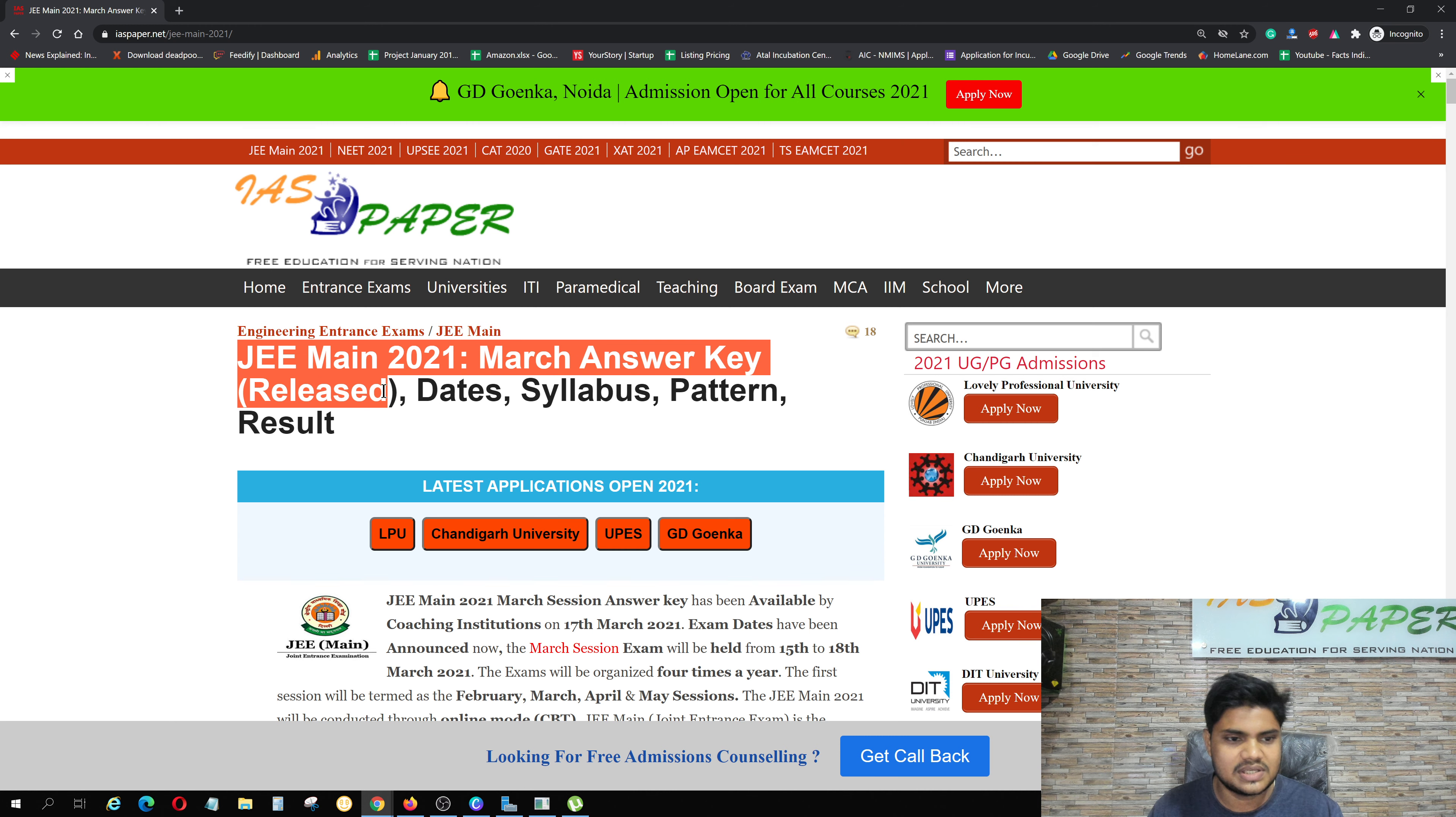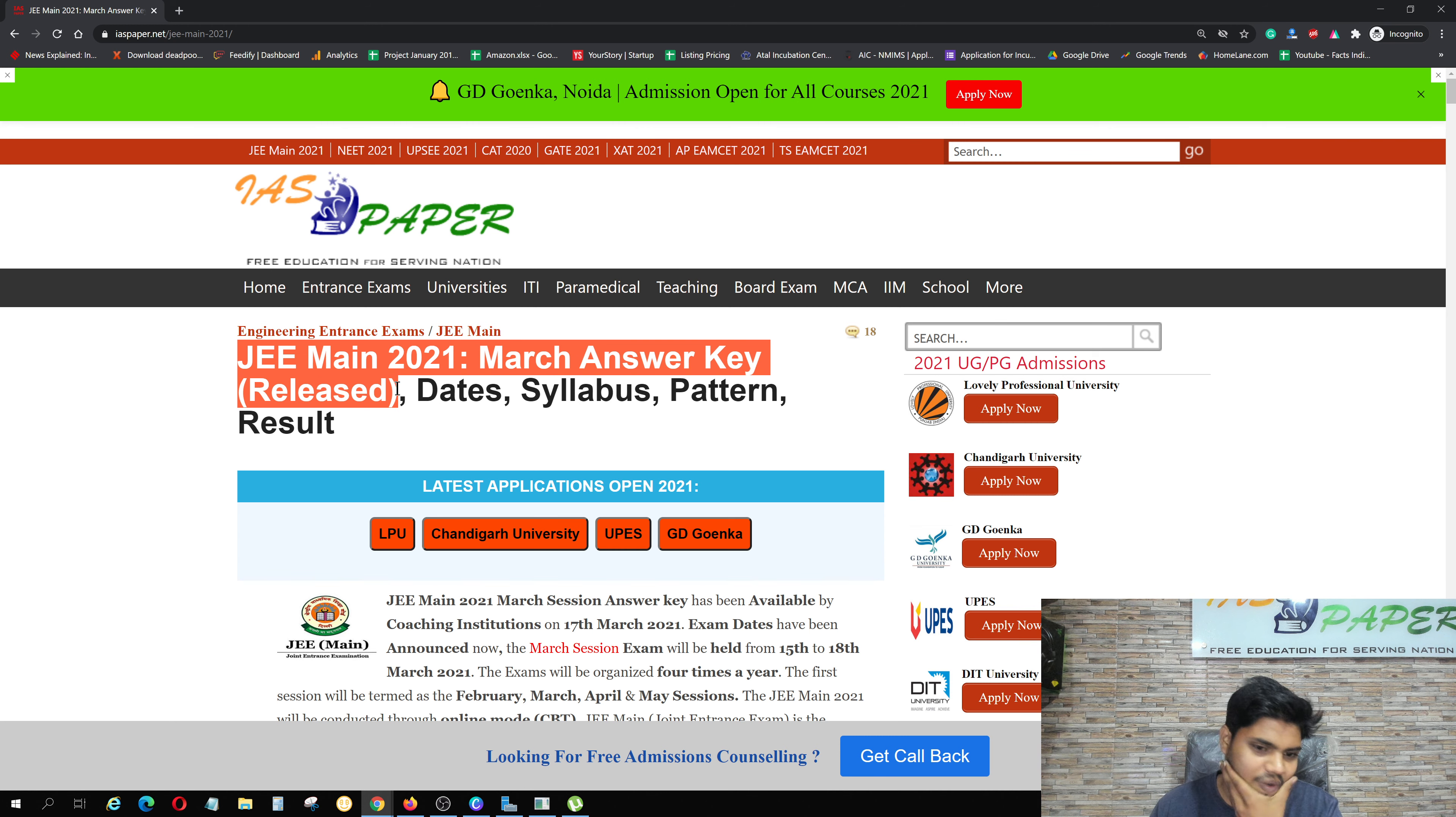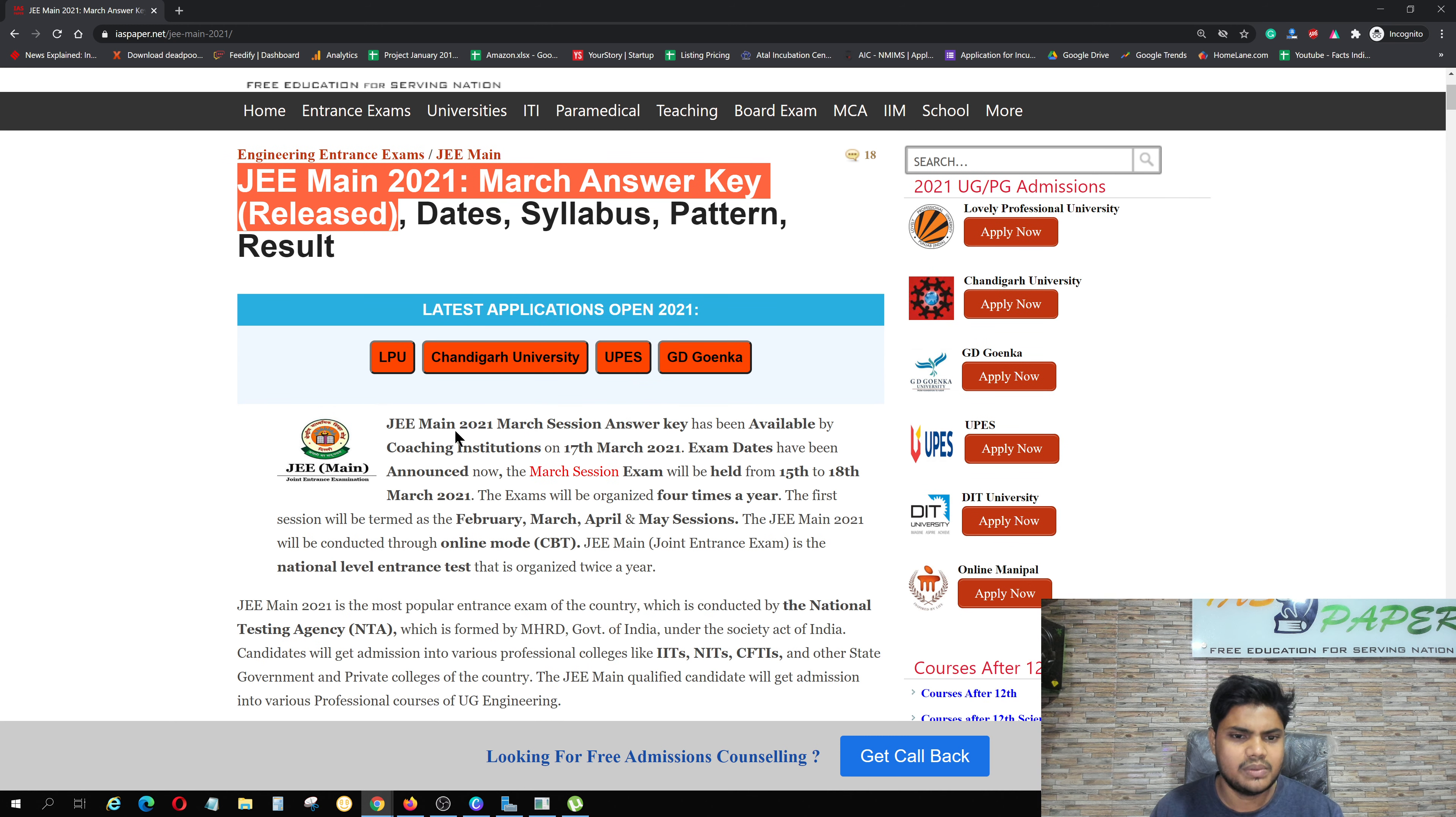Here you will see that the answer for March session is released. You will get all the information here. JEE Main 2021 answer key is available, but from which source? Coaching institutions. Official answer key is not released yet. Coaching institution answer keys are released.